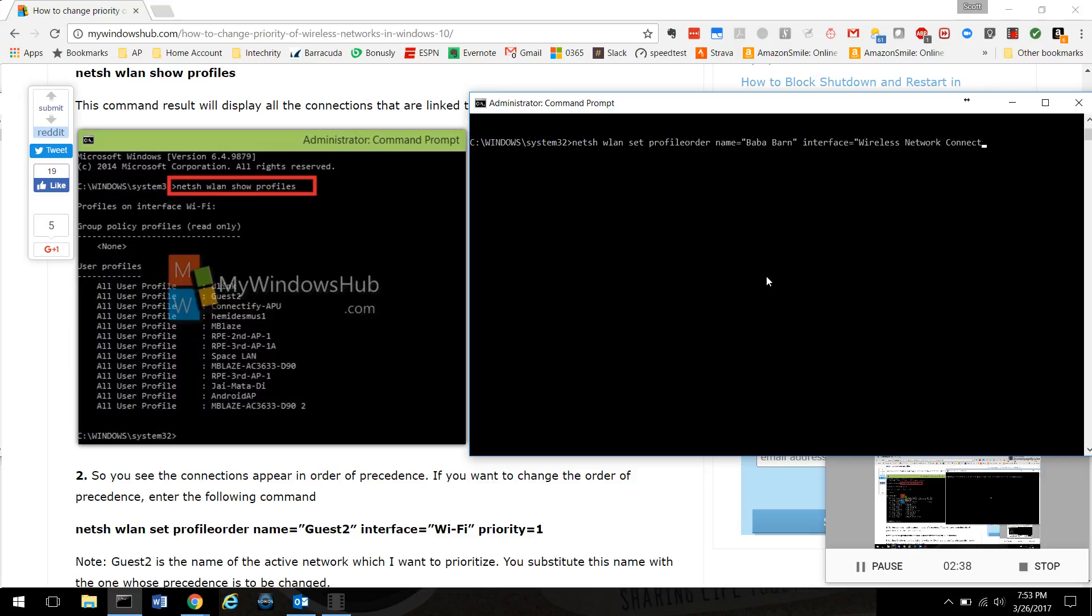Wireless Network Connection, priority equals one. So: netsh wlan set profile order name equals quote Bubba barn quote, space, interface equals quote Wireless Network Connection quote, space, priority equals one.